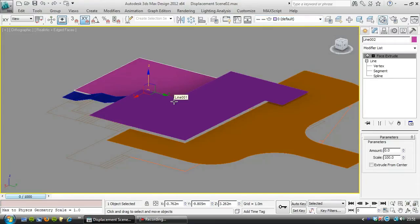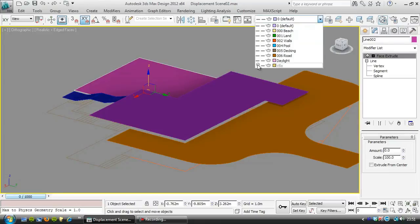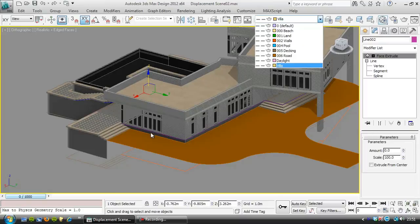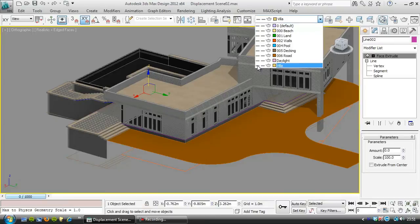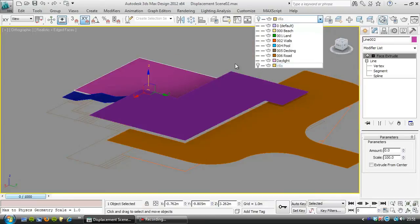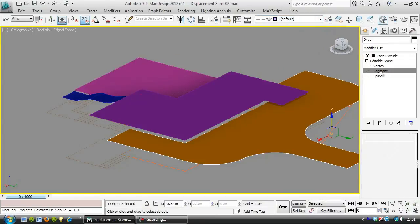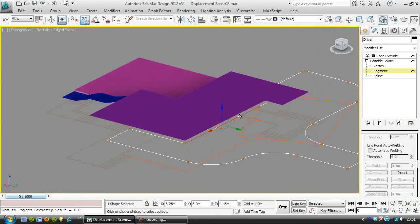So those are basically the levels we're going to cut down to. Now if you can imagine, when the displacement map is there, there's a bit of a jump between this edge here and that edge there, which we're going to see as a bank, which I don't really want. So I'm just going to cover that up. Basically, if I choose this edge here...